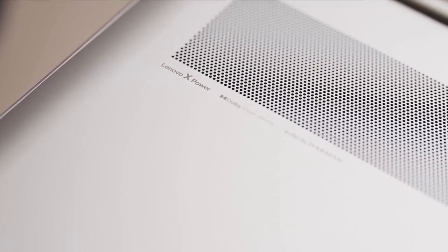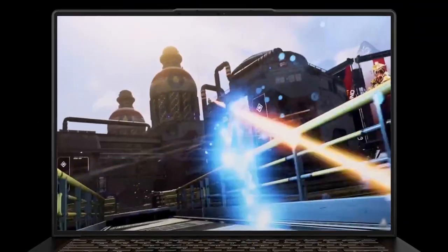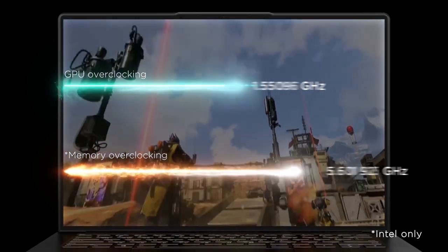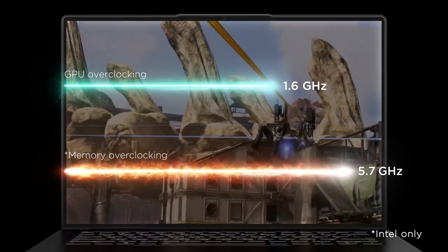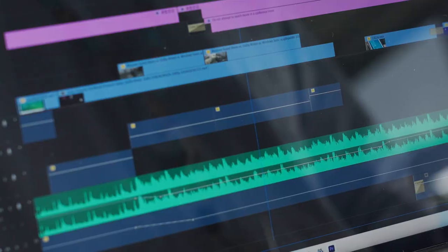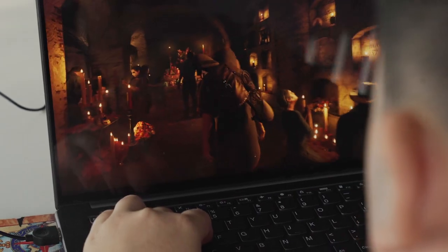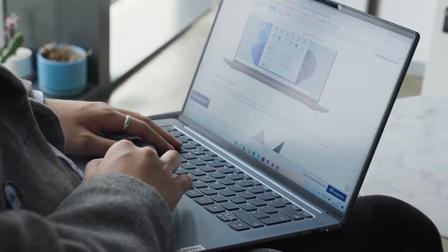X-Power enables the laptop to fully dissipate heat even while running at full power, giving you the best experience for your content creation, gaming, and everything else.